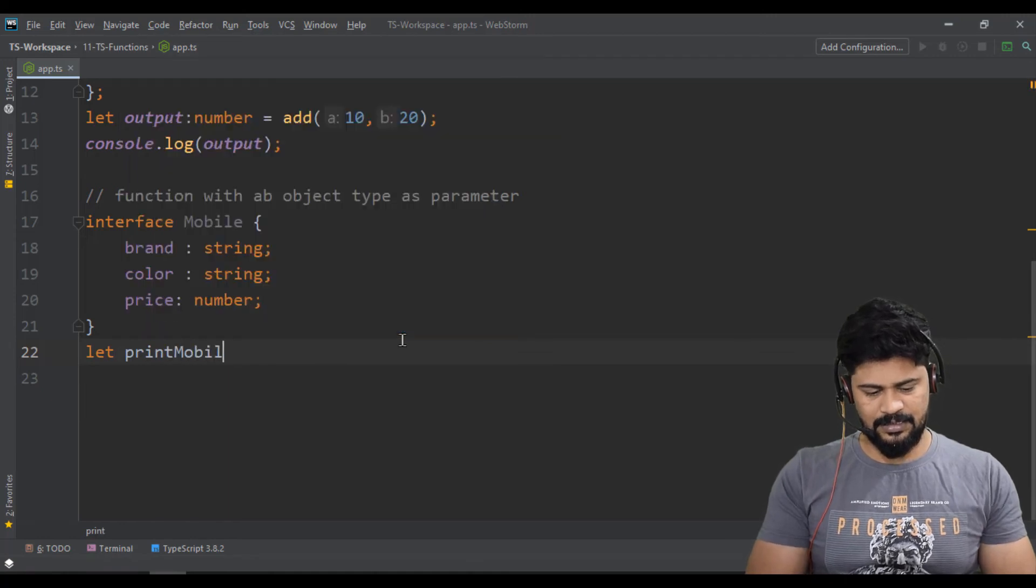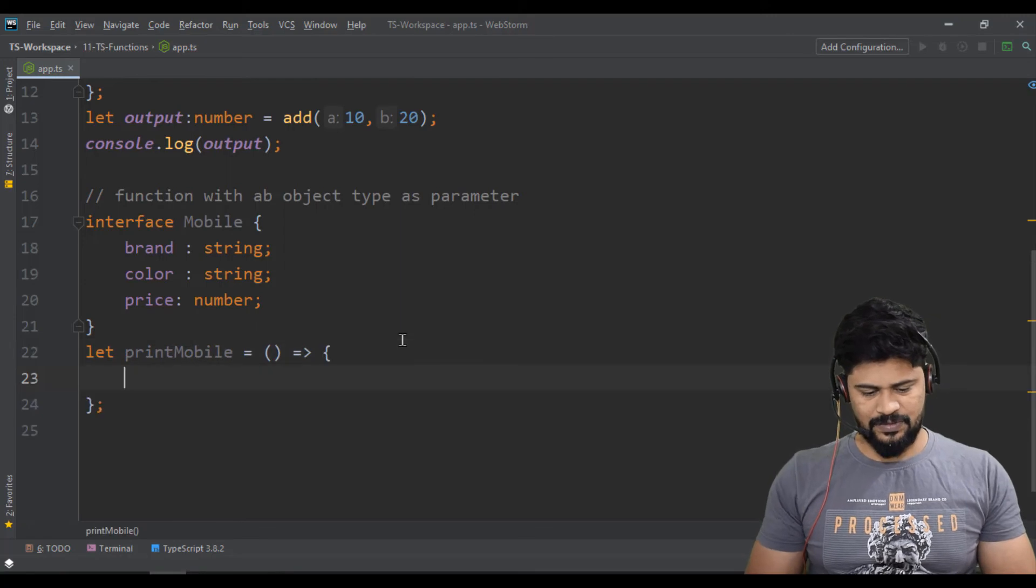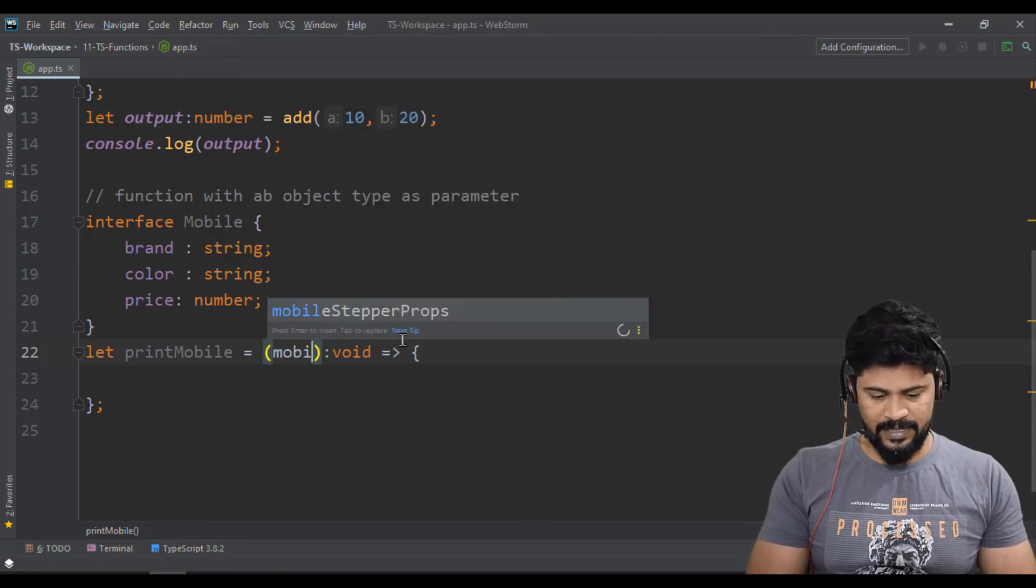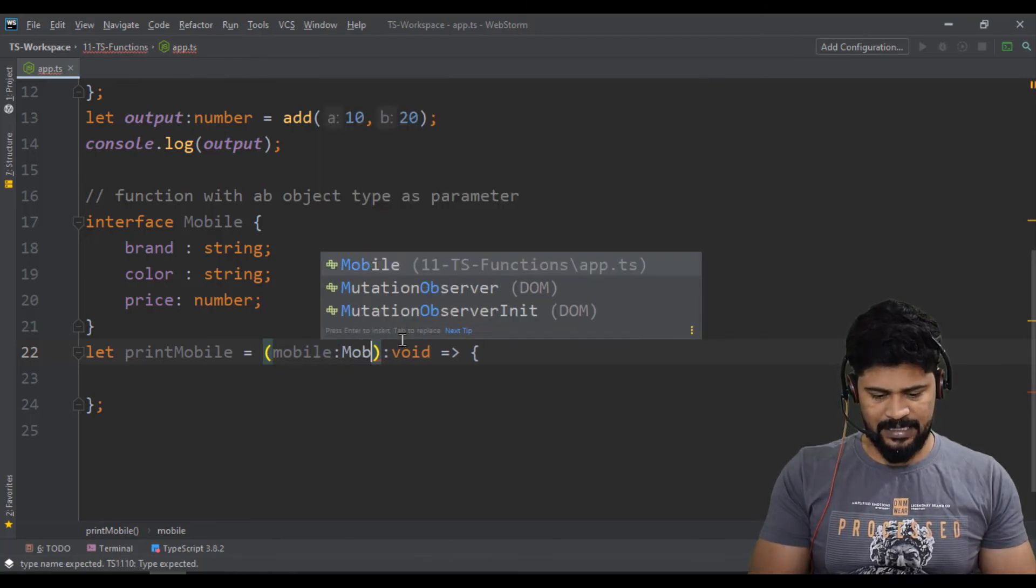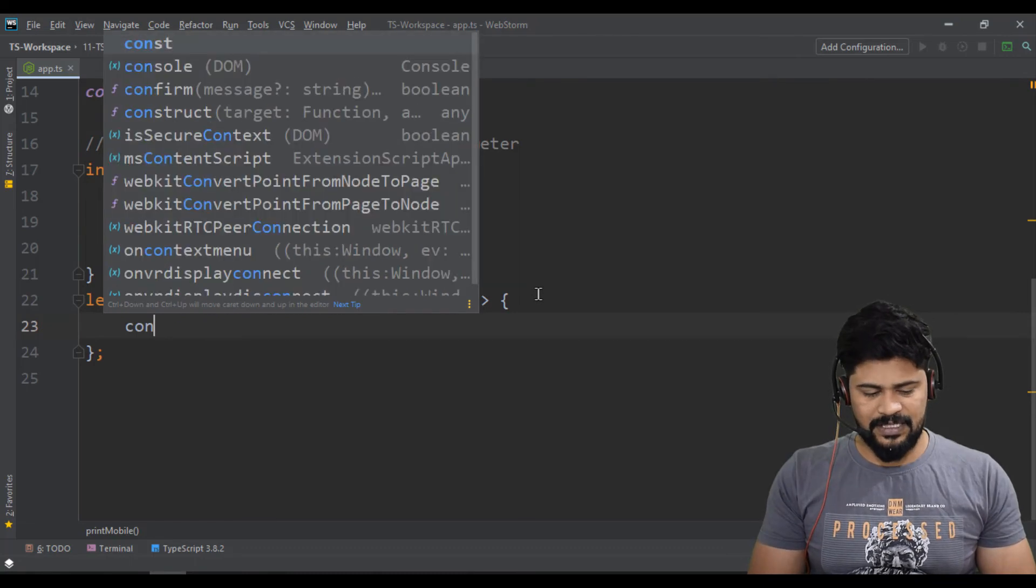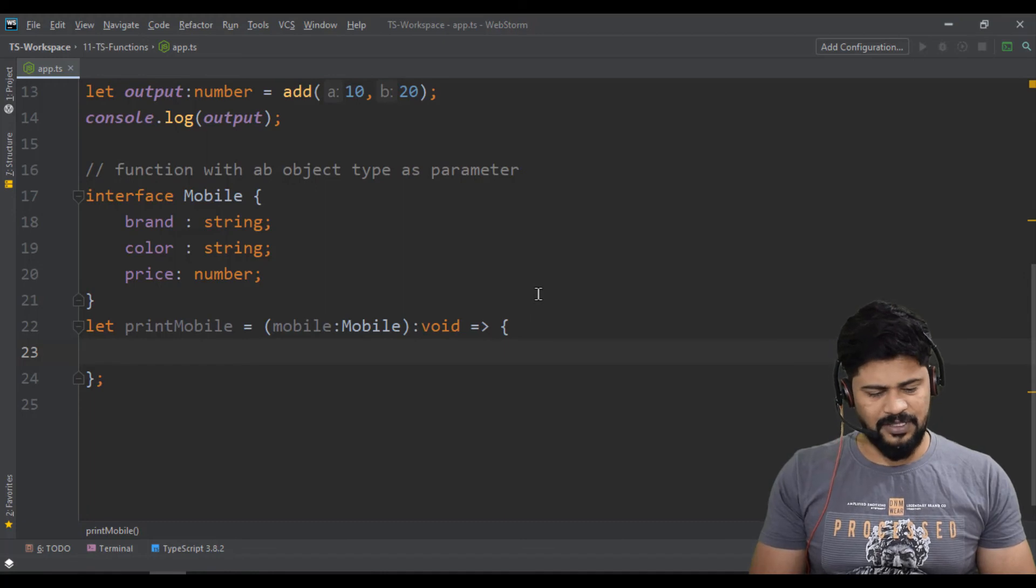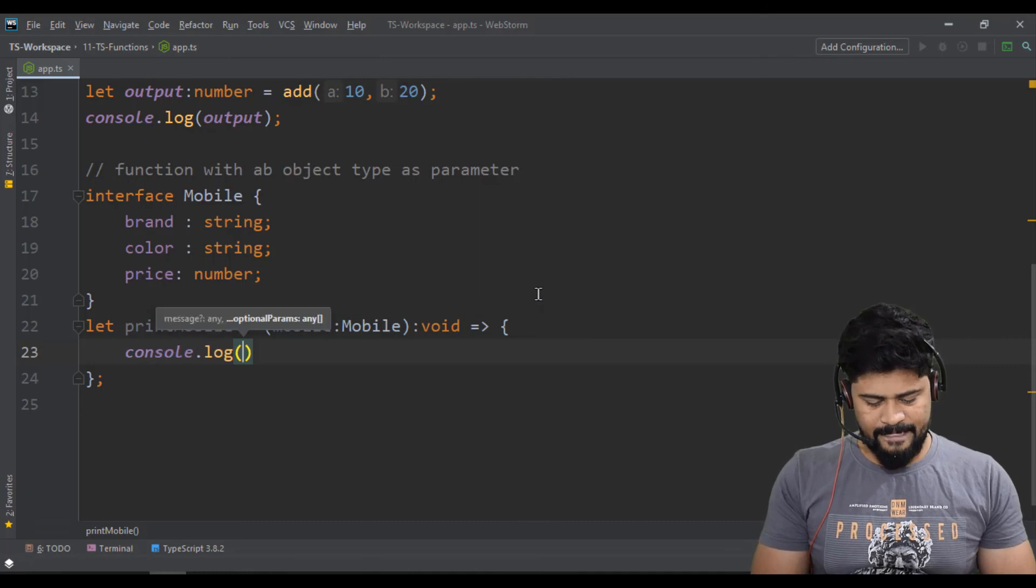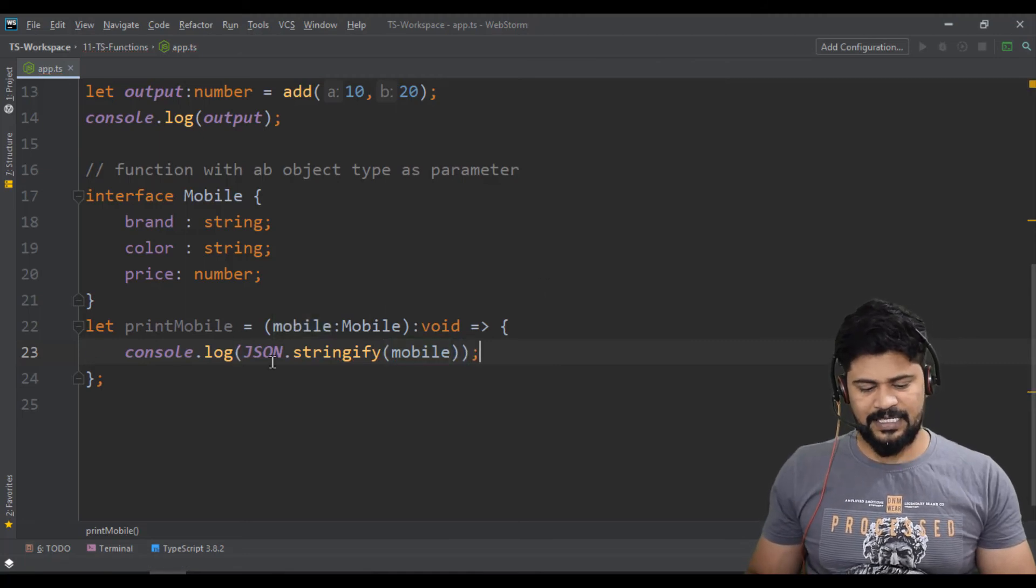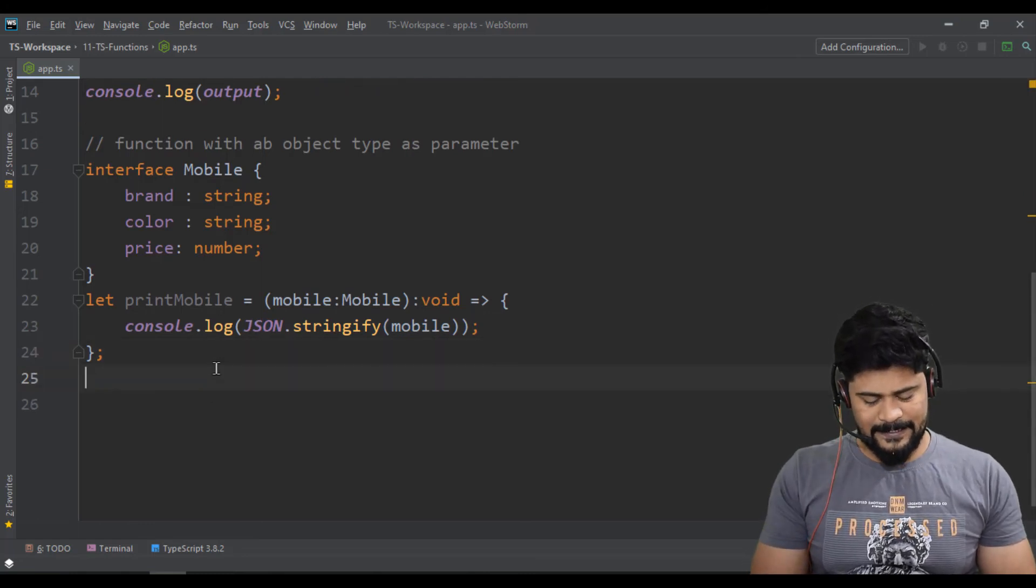Let me create a function which will take an object type as mobile object. Let printMobile equal to a function. This does not return anything, just declare as void, and it takes mobile of type capital Mobile. The logic doesn't matter - what matters is how you create a function and how you call it. Let's say console.log of JSON.stringify of mobile - whatever you provide, I'll convert it to string and display.